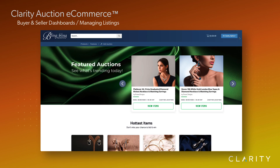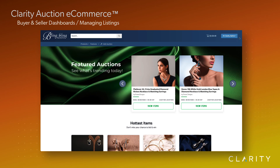Hi, Ron from Clarity. In this video, we'll cover how the Clarity auction platform allows both buyers and sellers to manage their auctions or listings. Here's an auction site that I've set up that is targeted towards high-end jewelry — at least that was the look I was going for with my design.